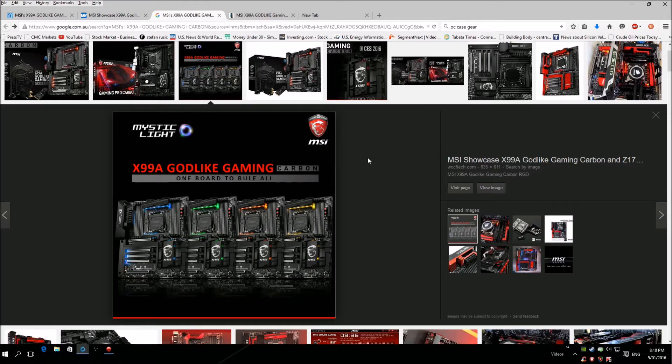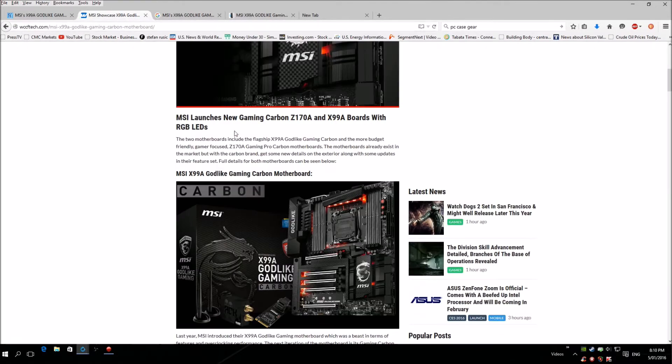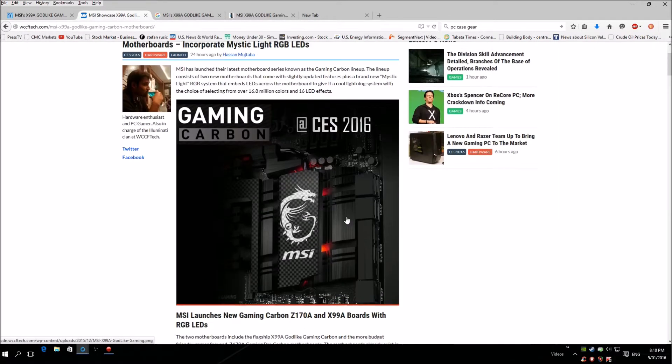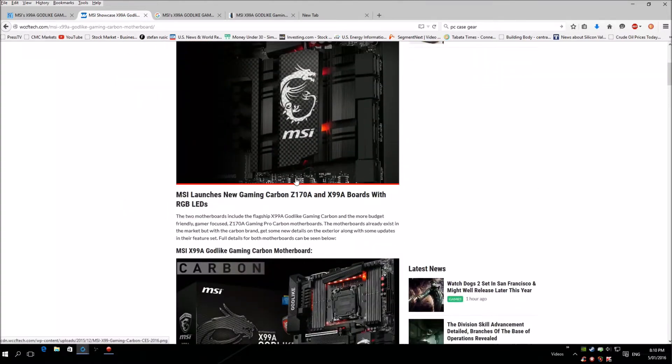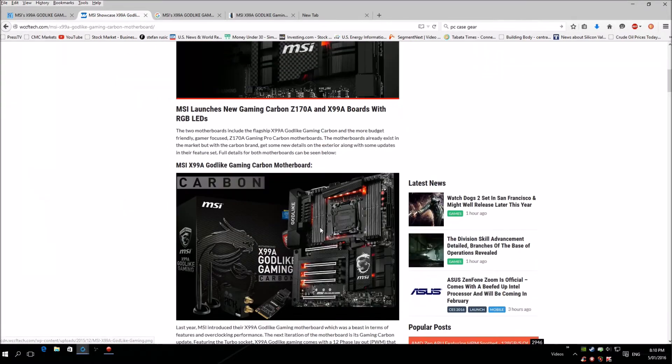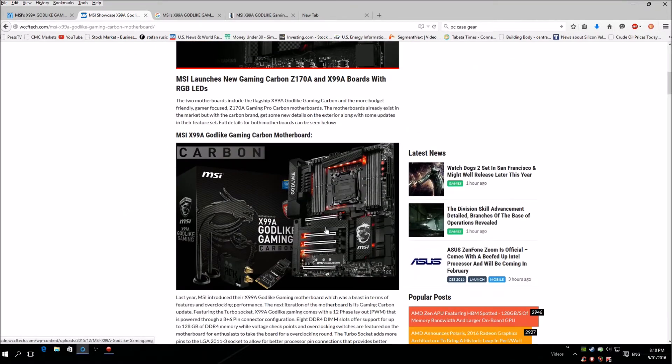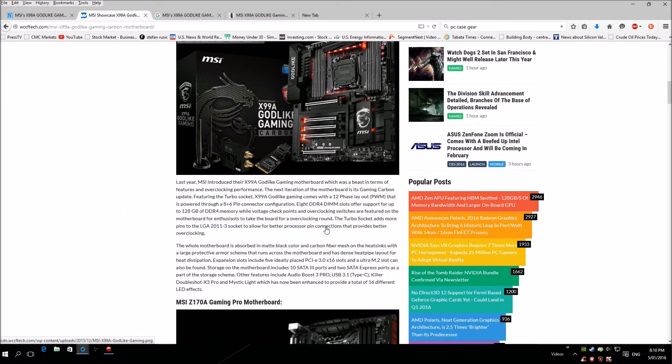Look at that, oh my god, just a beautiful board. Let me have a look. You have a choice of selecting 16.8 million colors with 16 LED effects. This is just gonna look stunning.